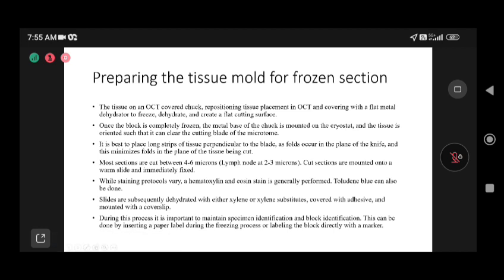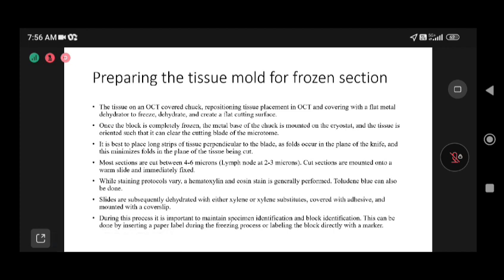During the entire process, maintaining specimen and block identification is critically important, as two or three cases may arrive in the lab simultaneously. If each case is not identified, mix-ups can occur. The first step before seeing a slide is to look at the request form, identify the number, and only then start examining the slides to prevent any mismatch.